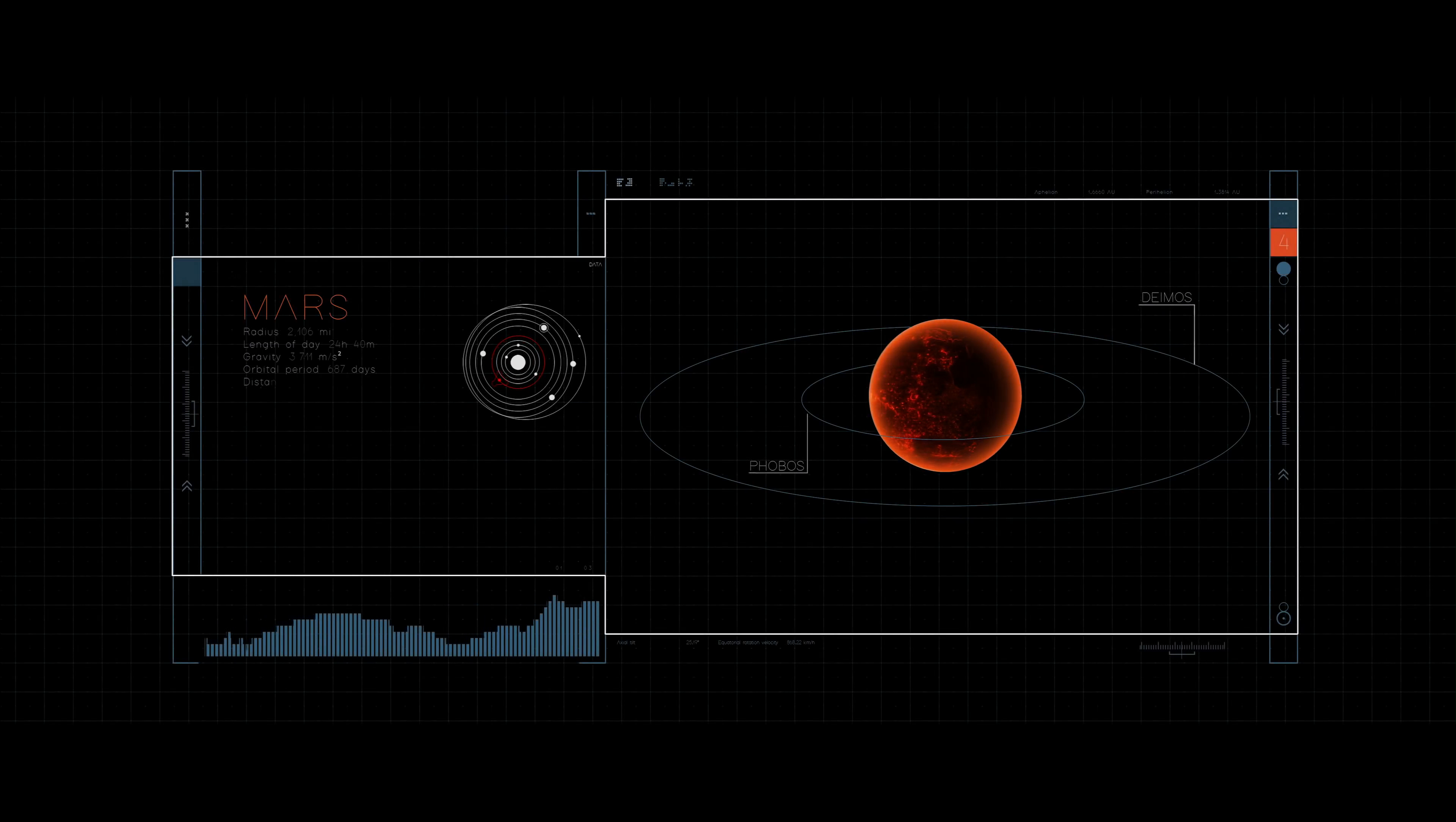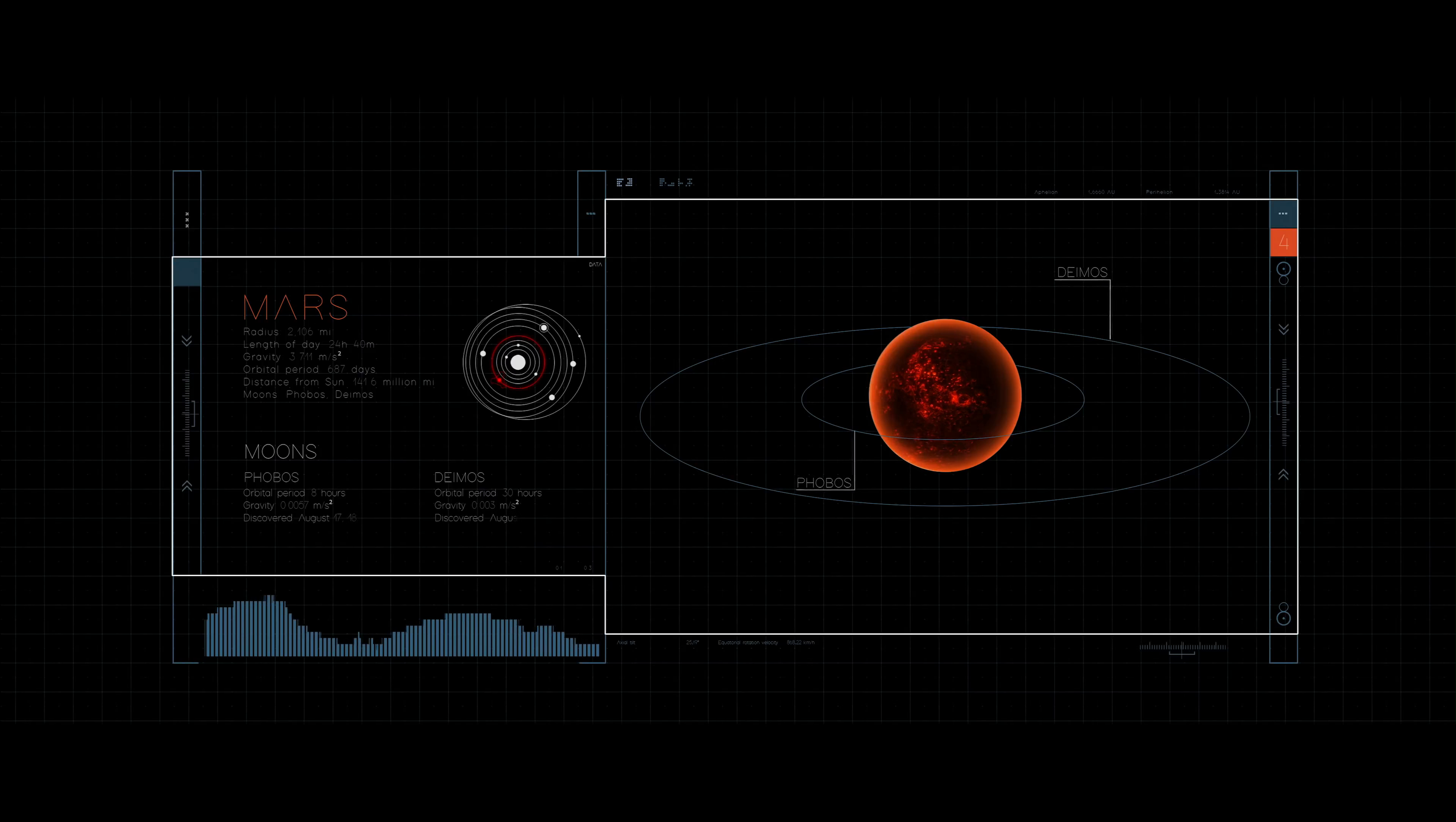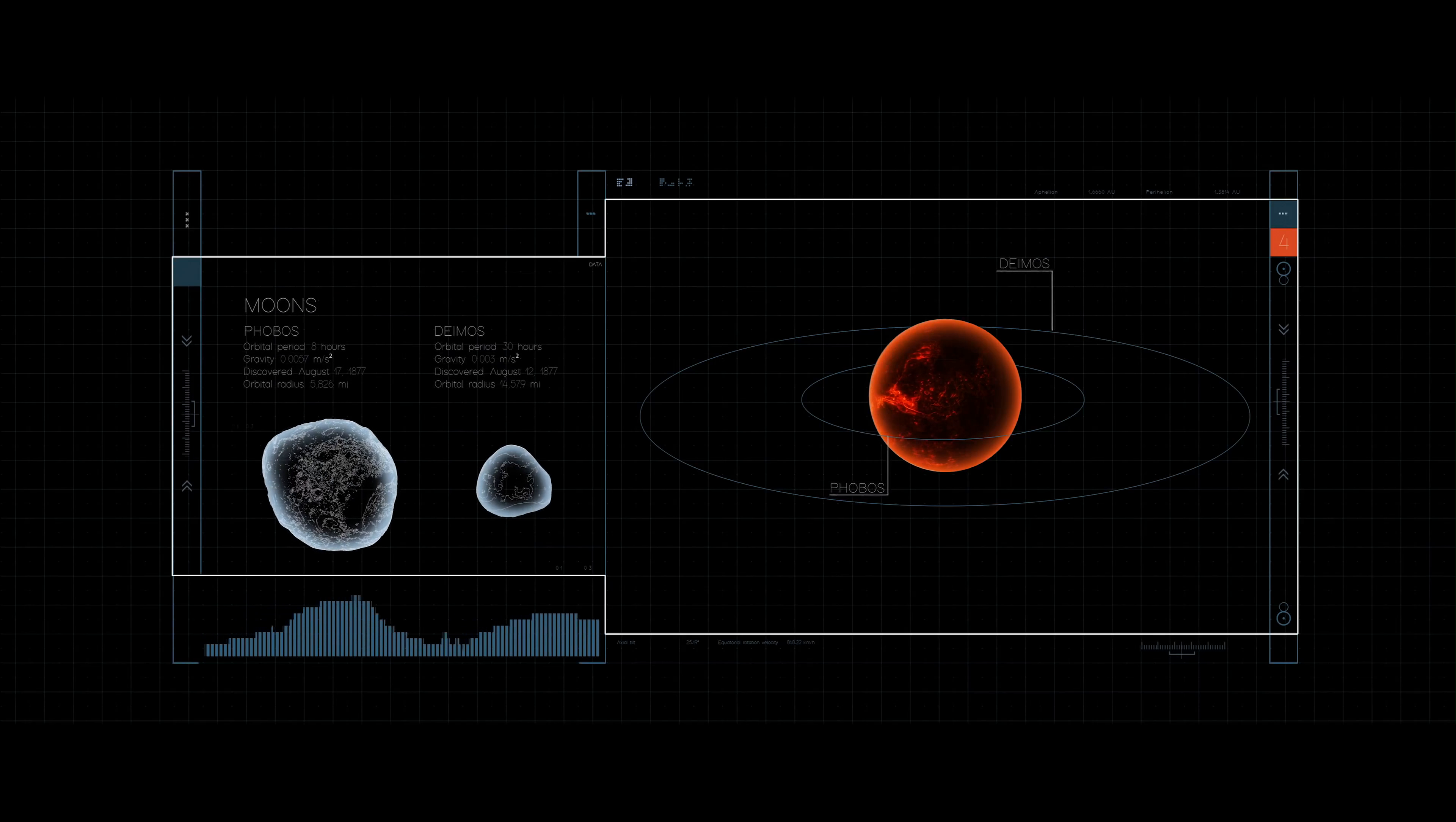Mars has two moons, Phobos and Deimos. Both are small, airless bodies with irregular shapes.